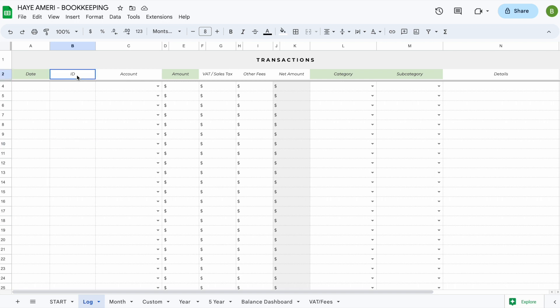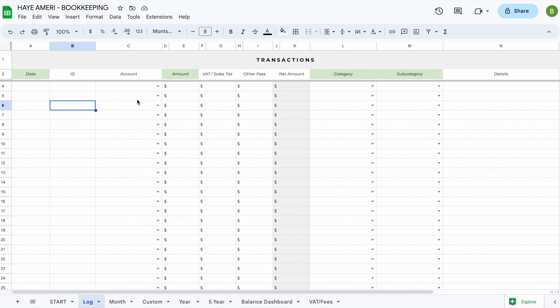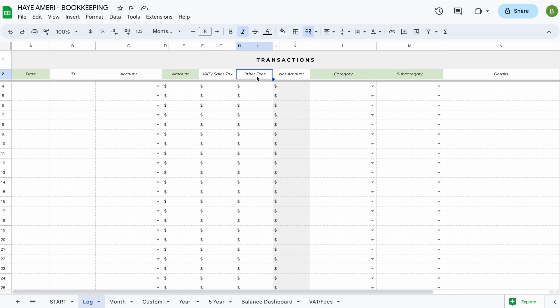Optional columns include an ID, and an account column which links to the account balance dashboard and shows a drop-down of all your accounts. We've also included optional columns for VAT and sales tax, as well as other fees — for example federal tax, state sales tax, shipping fees, or payment processing fees. Any other fees you would like to keep track of are completely optional.